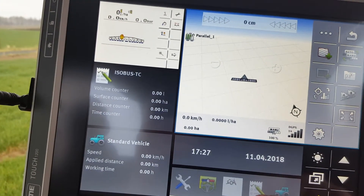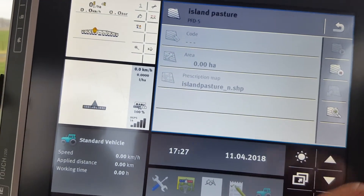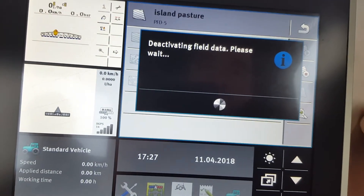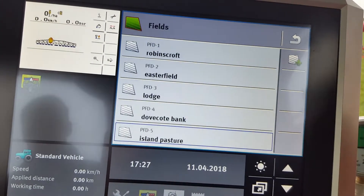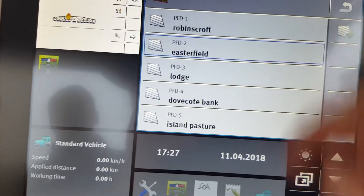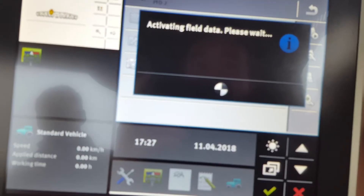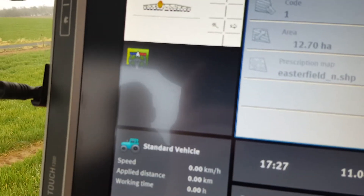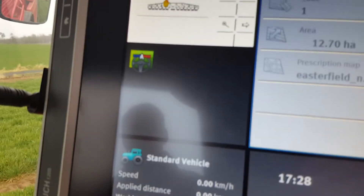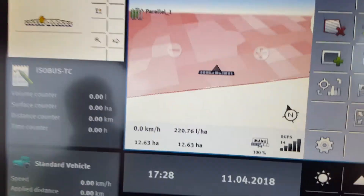And that's how you do it. If you wanted to select a field that's already saved: task controller. Stop Island Pasture. Press back. Find the field you want — we're in Easterfield just now, so we're going to go and do Easterfield. Easterfield. Play. The GPS track leader page should start itself. And there we go.